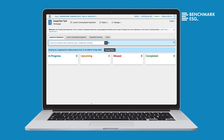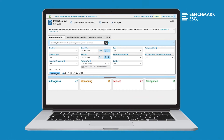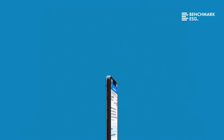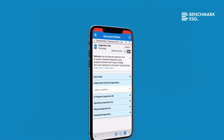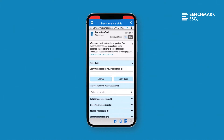Welcome to Benchmark's inspection tool, the offering that enables safety professionals to develop an ongoing inspection process specific to their organizational and regulatory requirements. With Benchmark ESG, you can complete your inspections on both desktop and mobile devices, so you can easily carry out your inspection tasks from wherever you are. Begin an inspection from your mobile device by simply scanning a barcode or QR code.